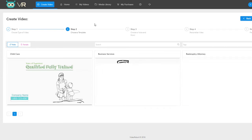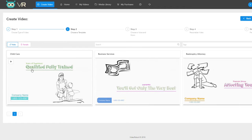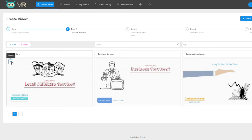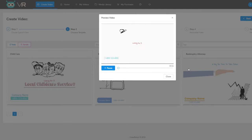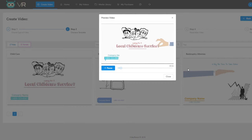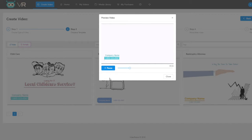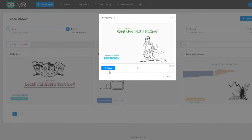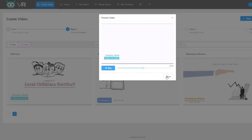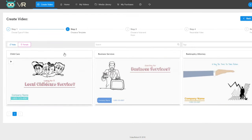For a niche like childcare, you have a male voice and a female voice option. Click on the female option and preview: 'Looking for a local child care service to care for your son or daughter while you're at work? If so, you've come to the right place. Our child care staff is fully trained, qualified, and have years of experience working with children of all ages.' Beautiful, professional, and every single element is completely customizable.